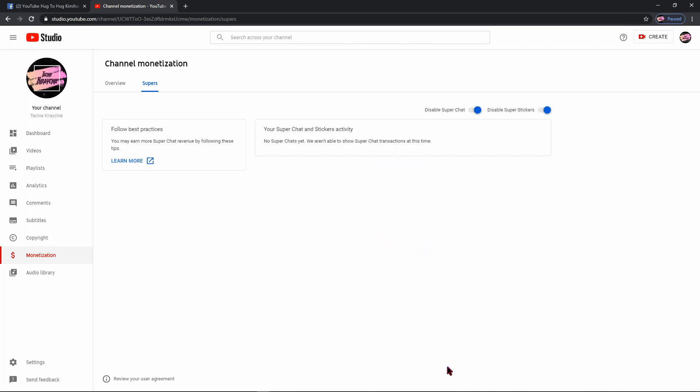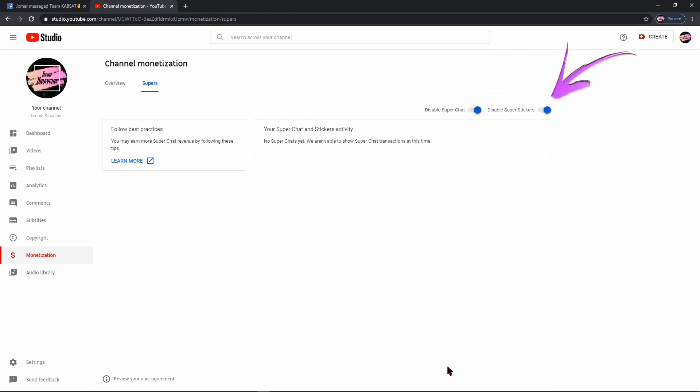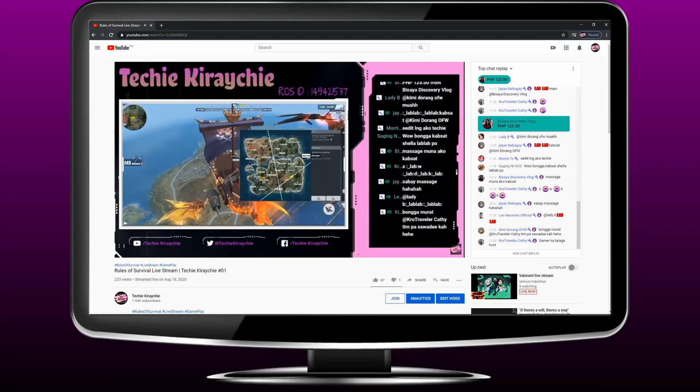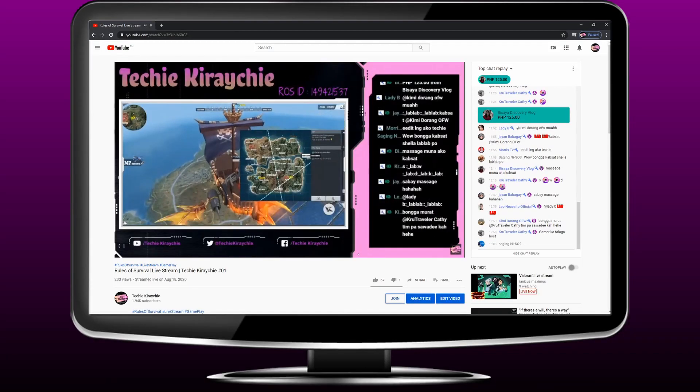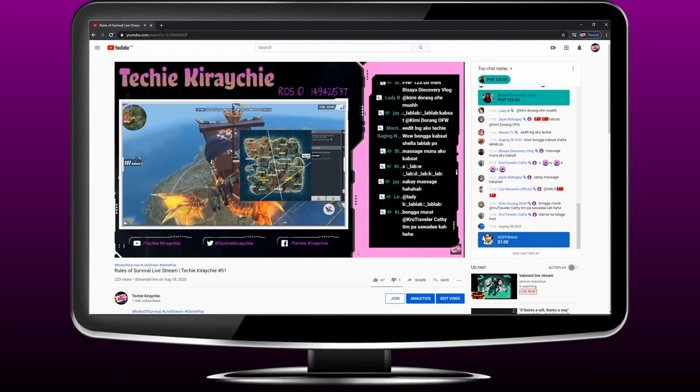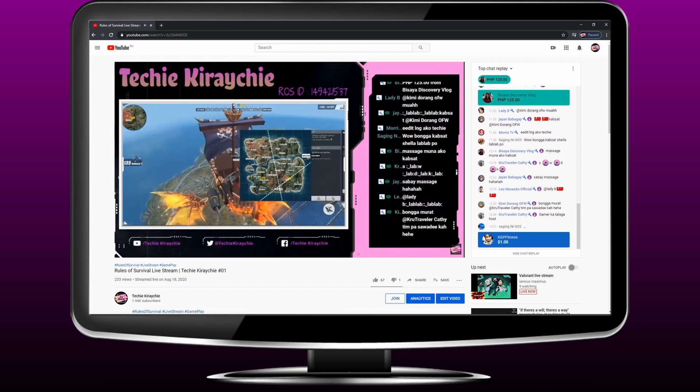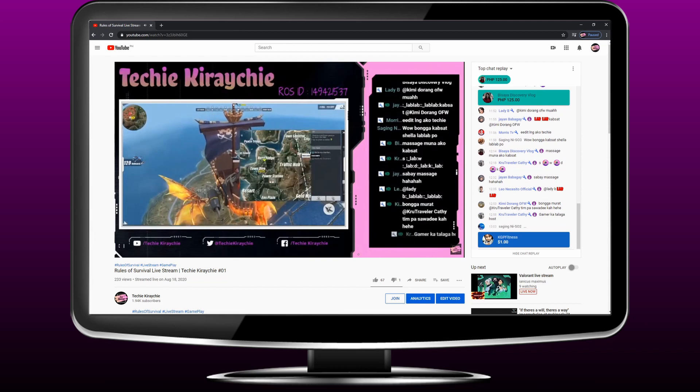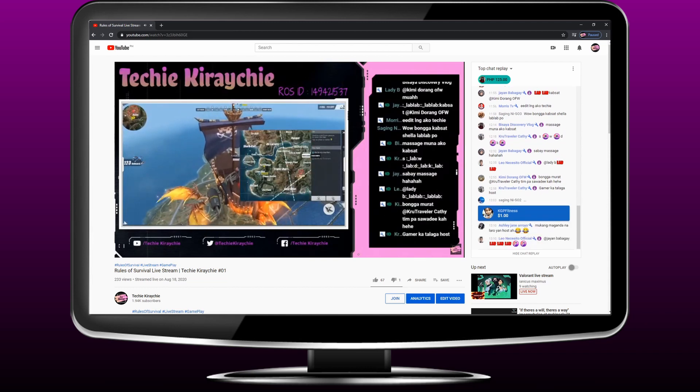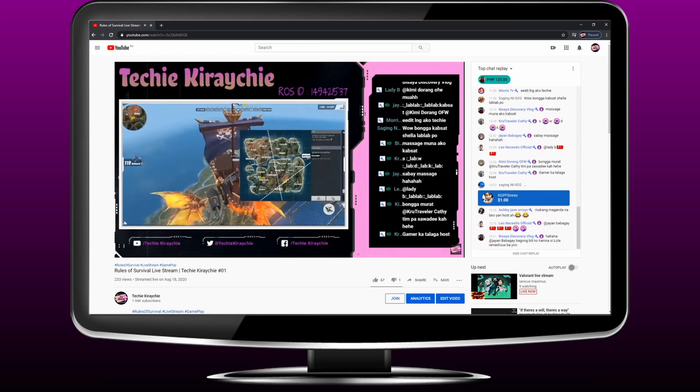Once you've completed all the instructions, you'll find two options. Super Chat status is on next to a blue toggle. Super Stickers status is on next to a blue toggle. These features let your viewers purchase chat messages that stand out. In some cases, pin them to the top of a chat feed.